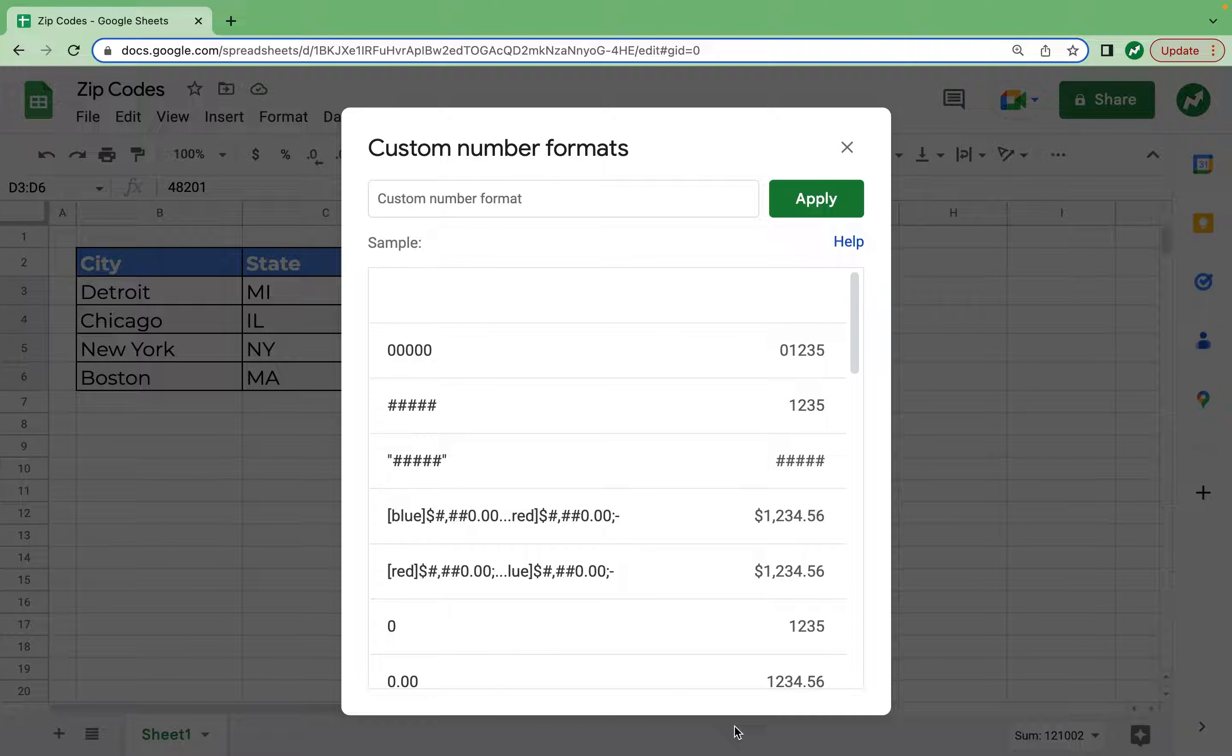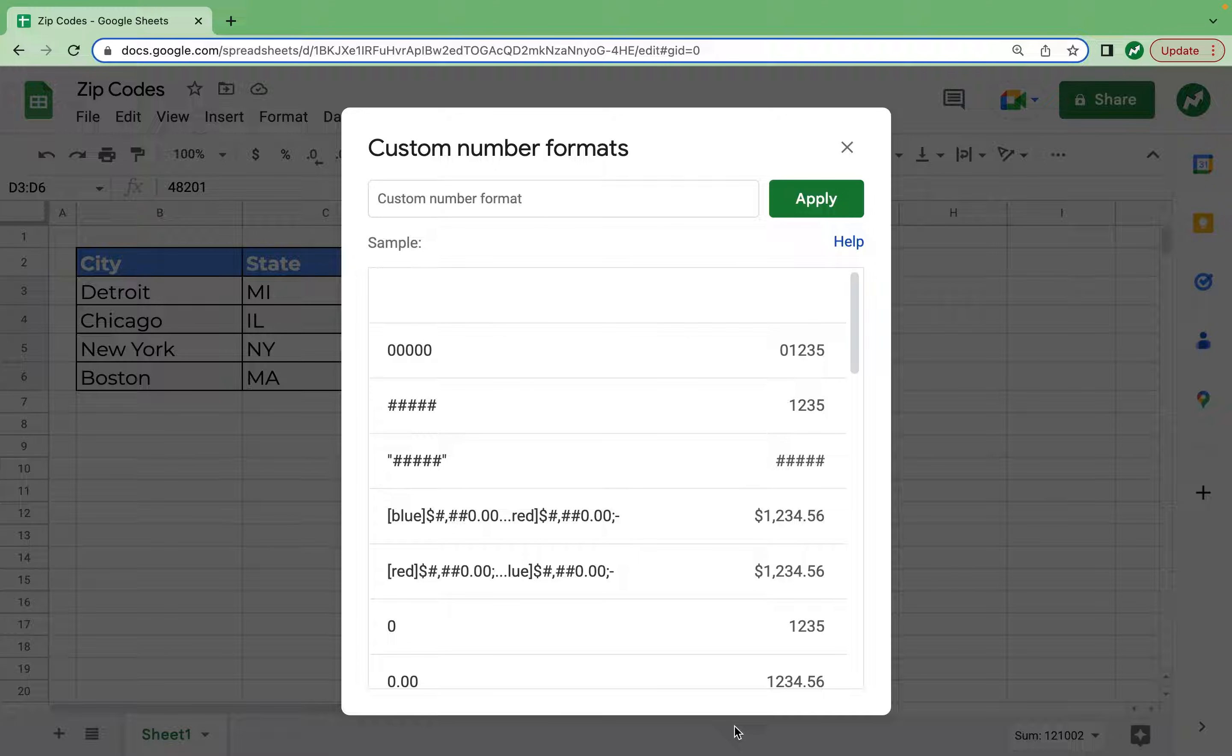Custom number format is where you can tell your spreadsheet that given a set of numbers you can make changes to it. So I'll even link my video to the custom number format of phone numbers which is one of the more common uses for this.